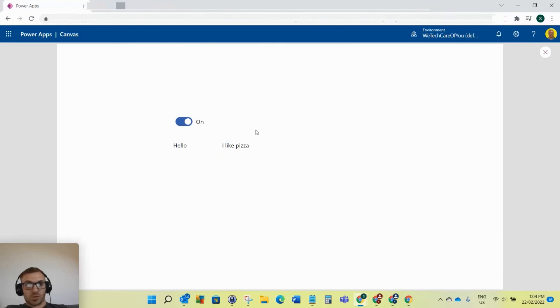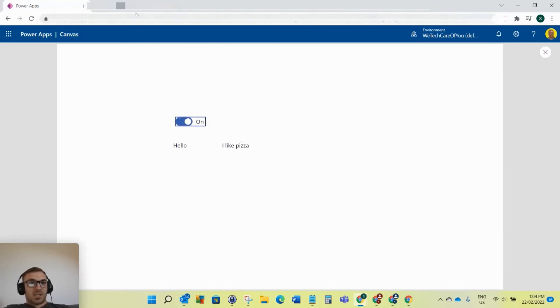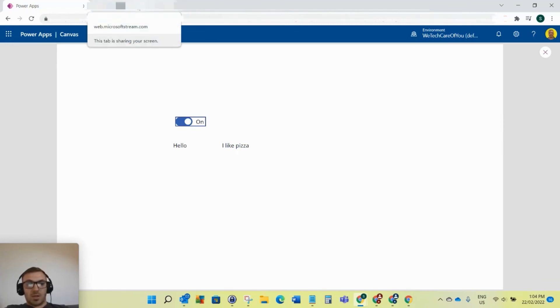I'll show you that again. Switch off, they'll be hidden. Switch on and there they show. I hope this video helps. Please like and subscribe to the channel.